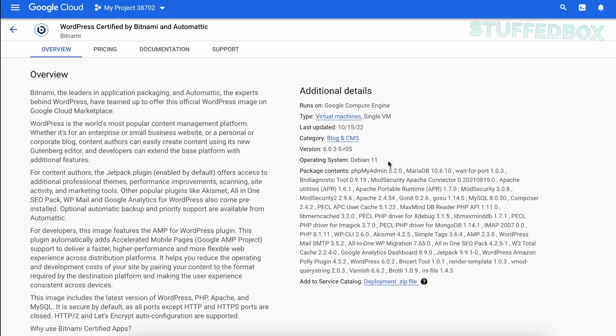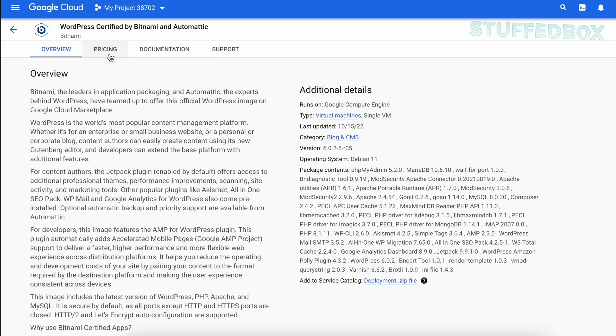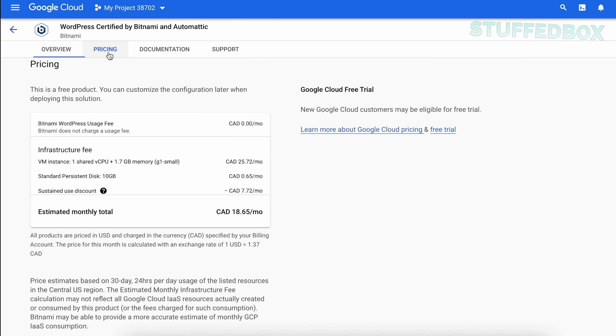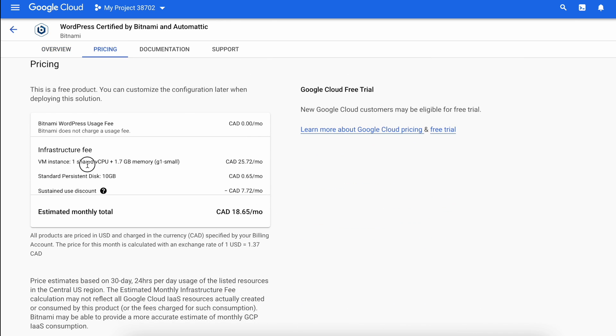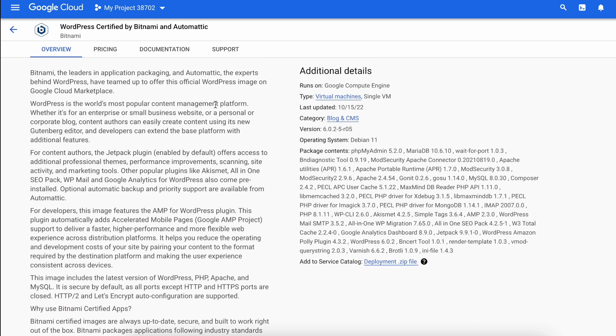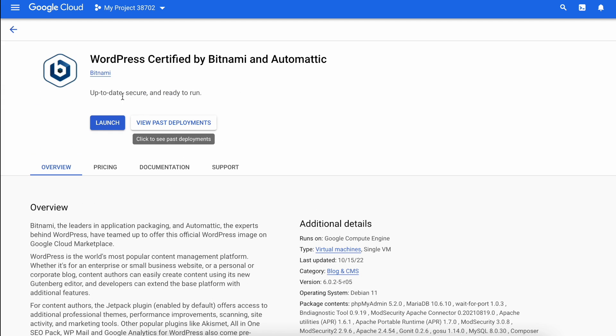If you want to know how much this will cost approximately, click Pricing. You'll see it costs about $18 Canadian, which is about $12 US. You can make this cheaper or even free once we configure the VM instance. So let's do that, scroll up and click Launch.